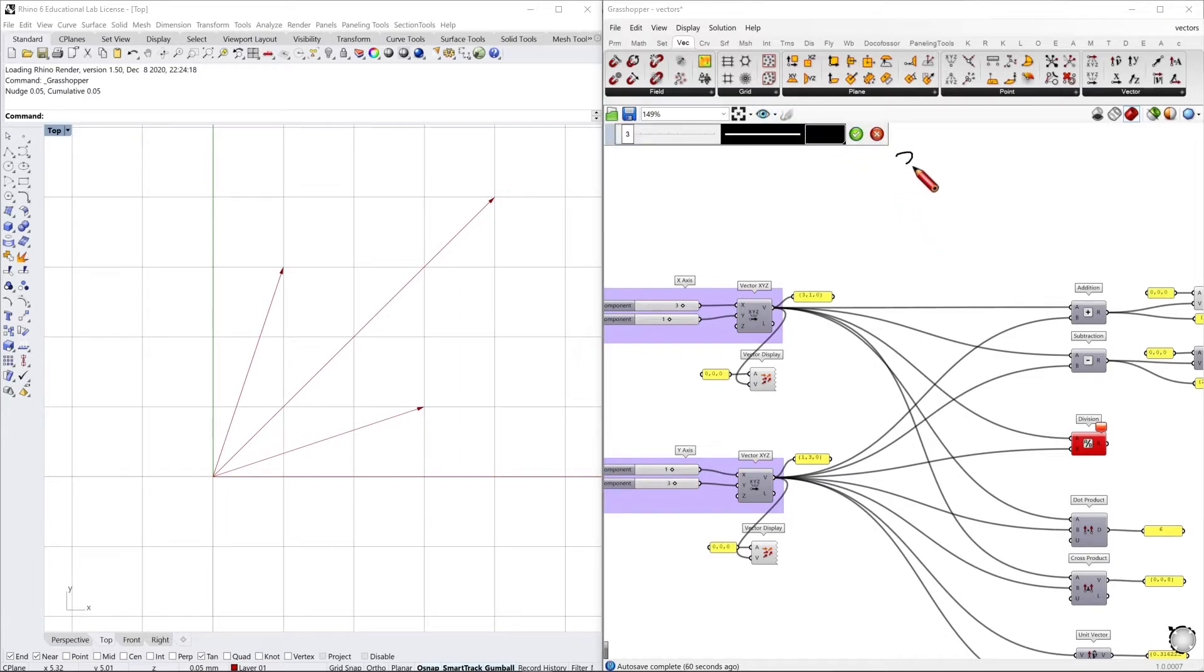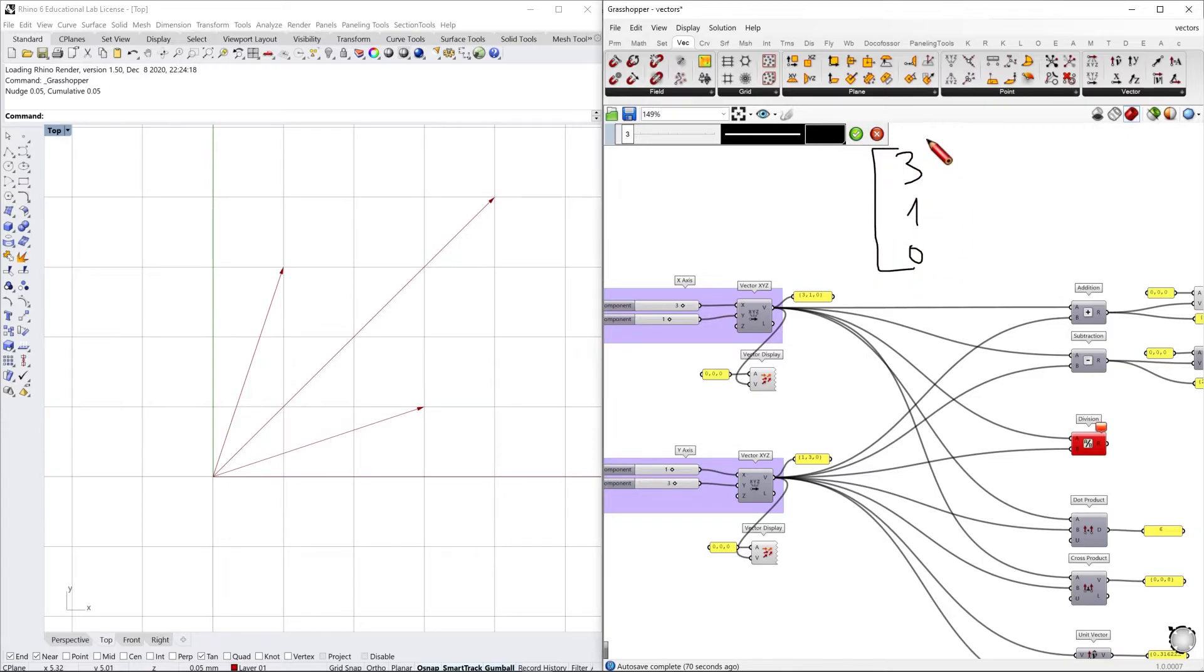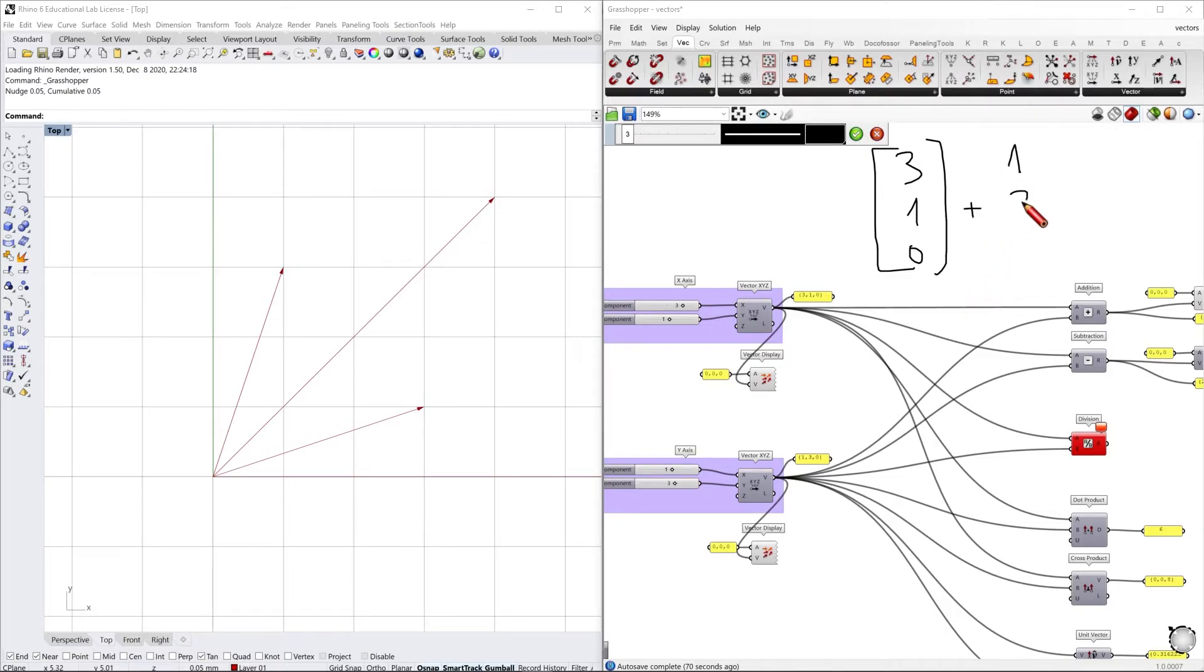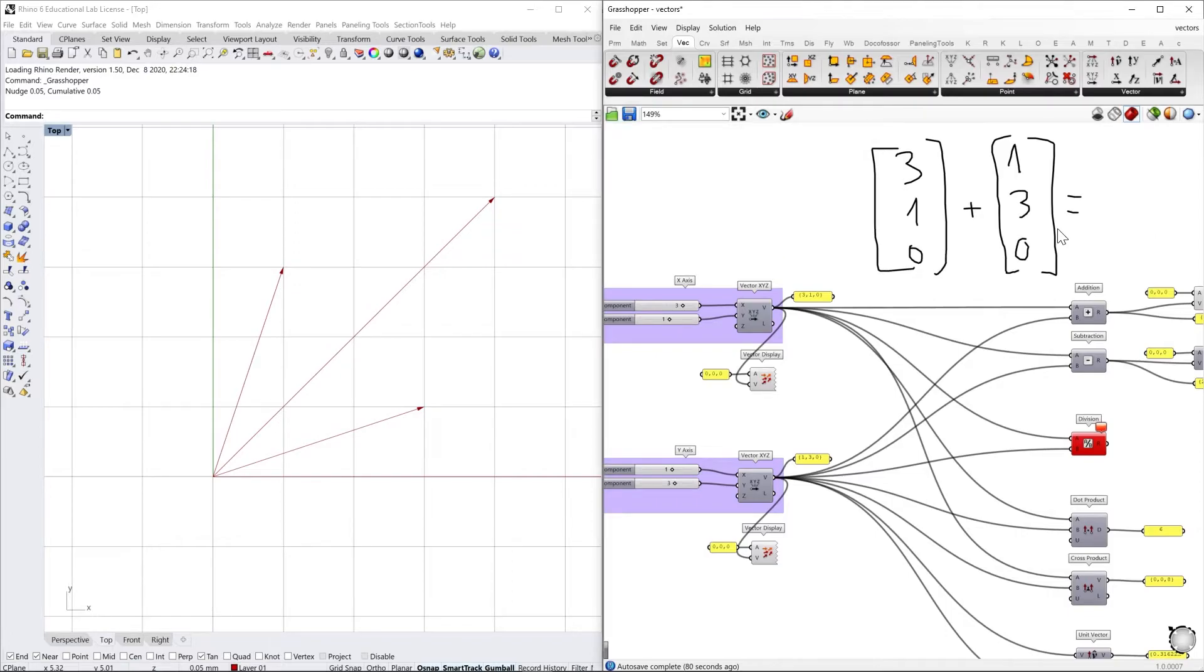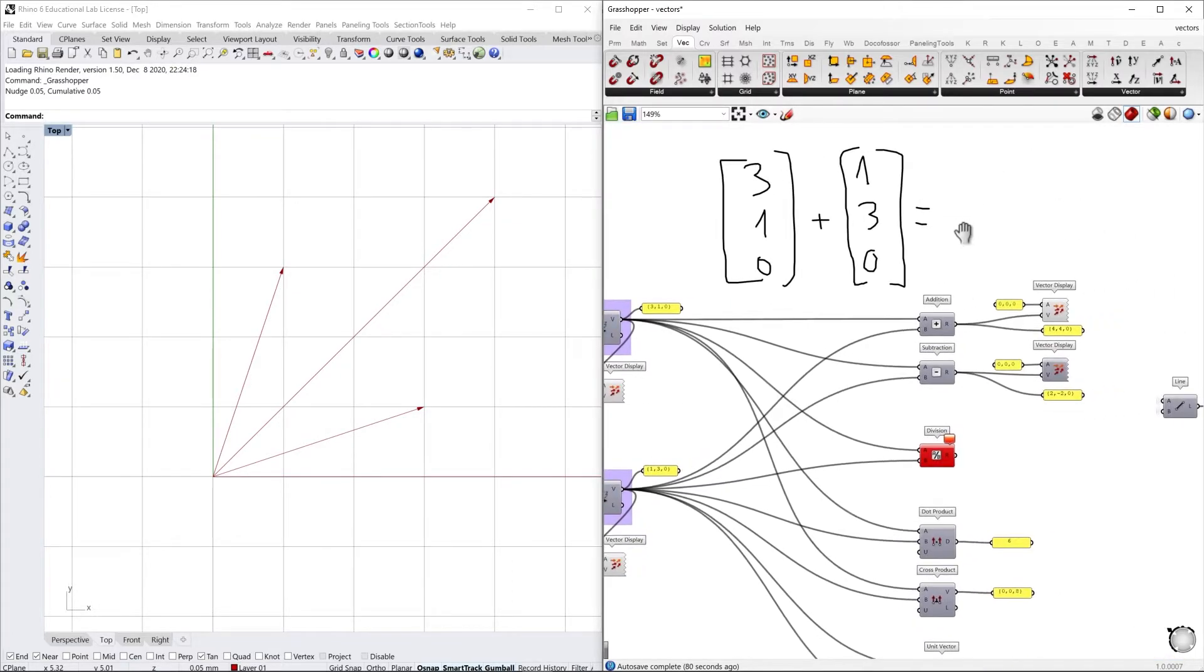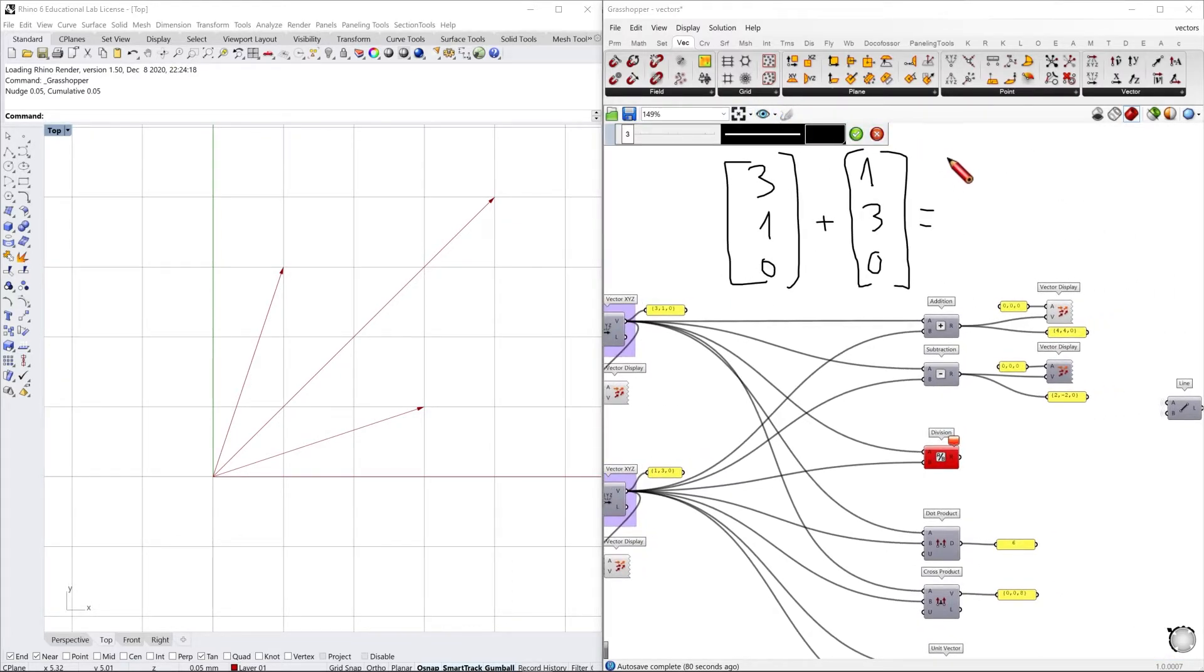So this is the 3 1 0 plus 1 3 0 that give us as a result the vector 4 4 0.